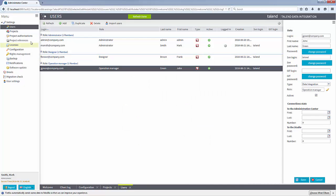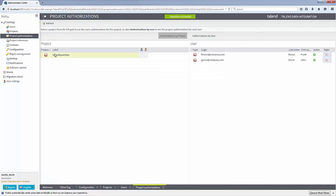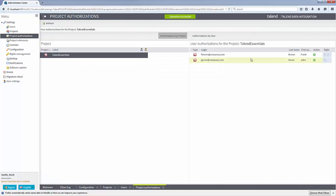Finally, from the project authorization view, I can assign users to the project. My team is now ready to get to work.